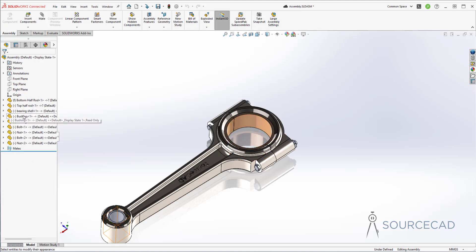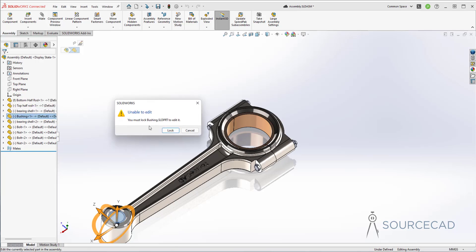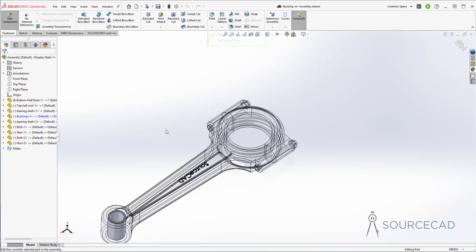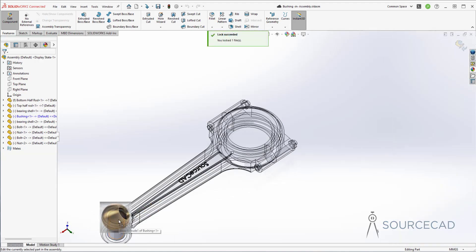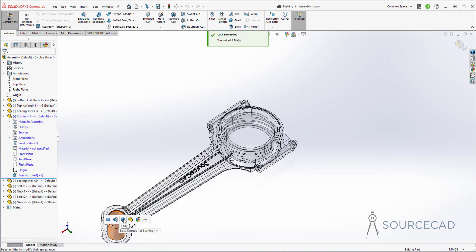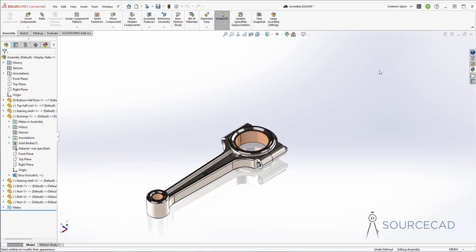Now for the bushing, we'll use the same thing. Go to the part, edit it, go to the appearance, select brushed bronze, drag it and drop it, and select the body. Now exit out of this — it's added.